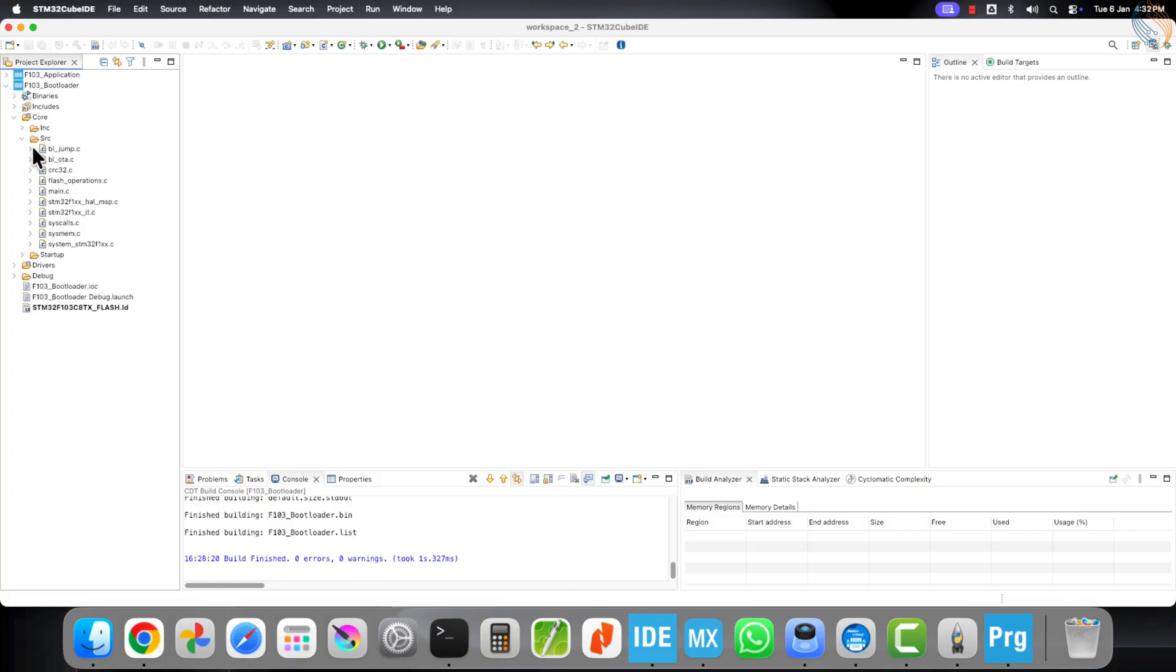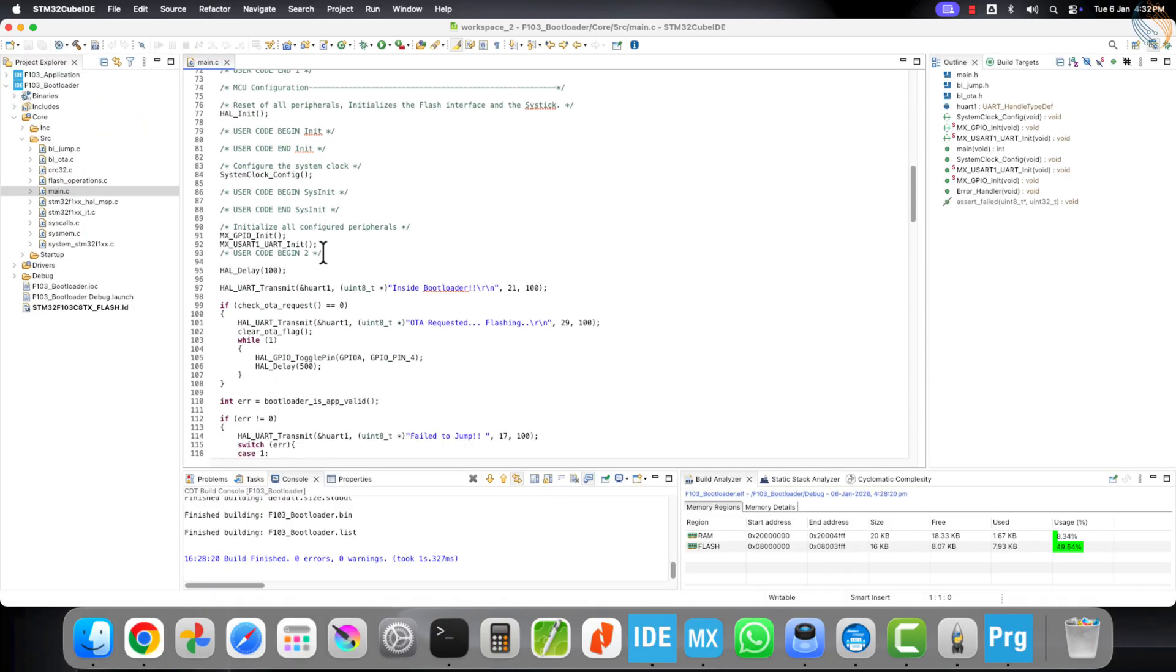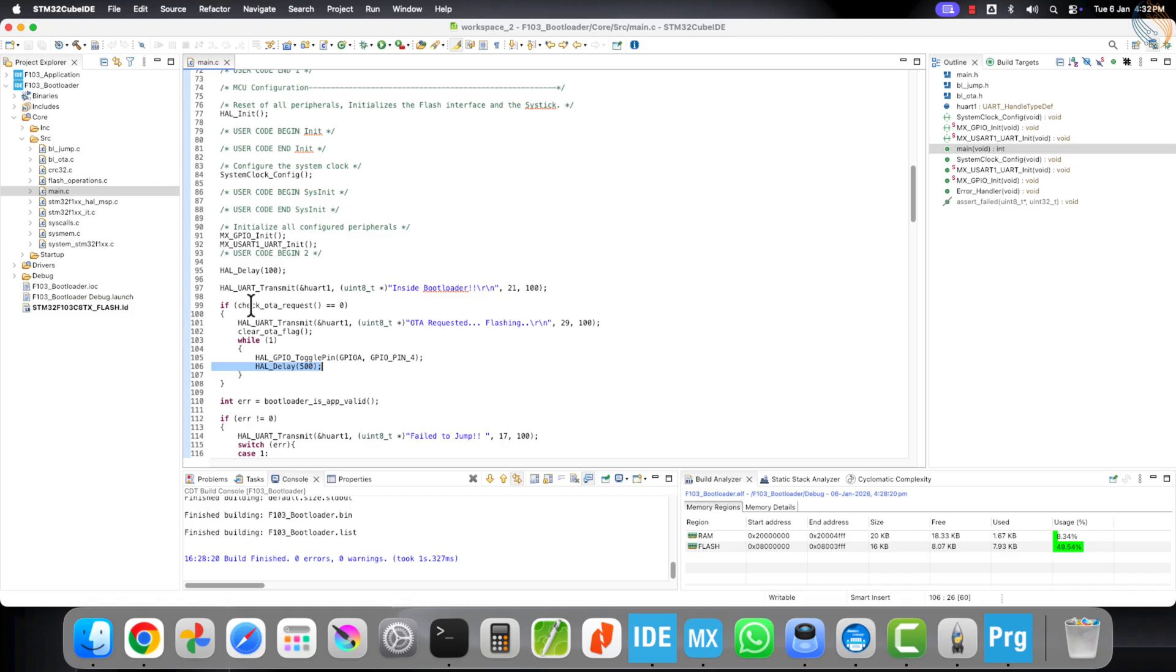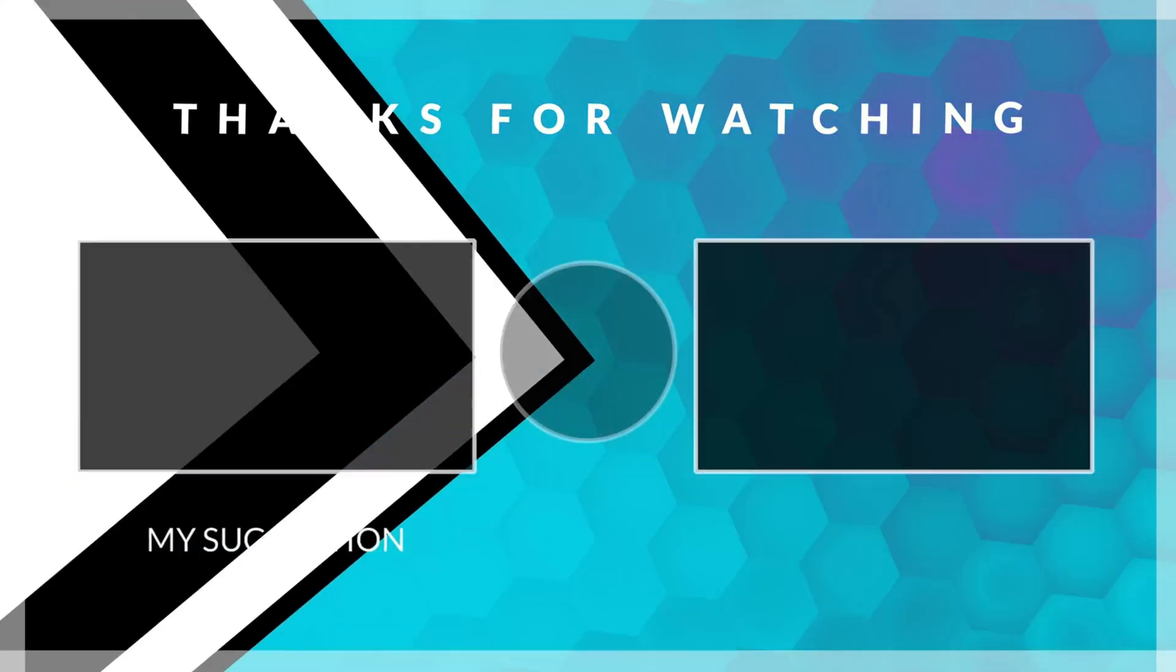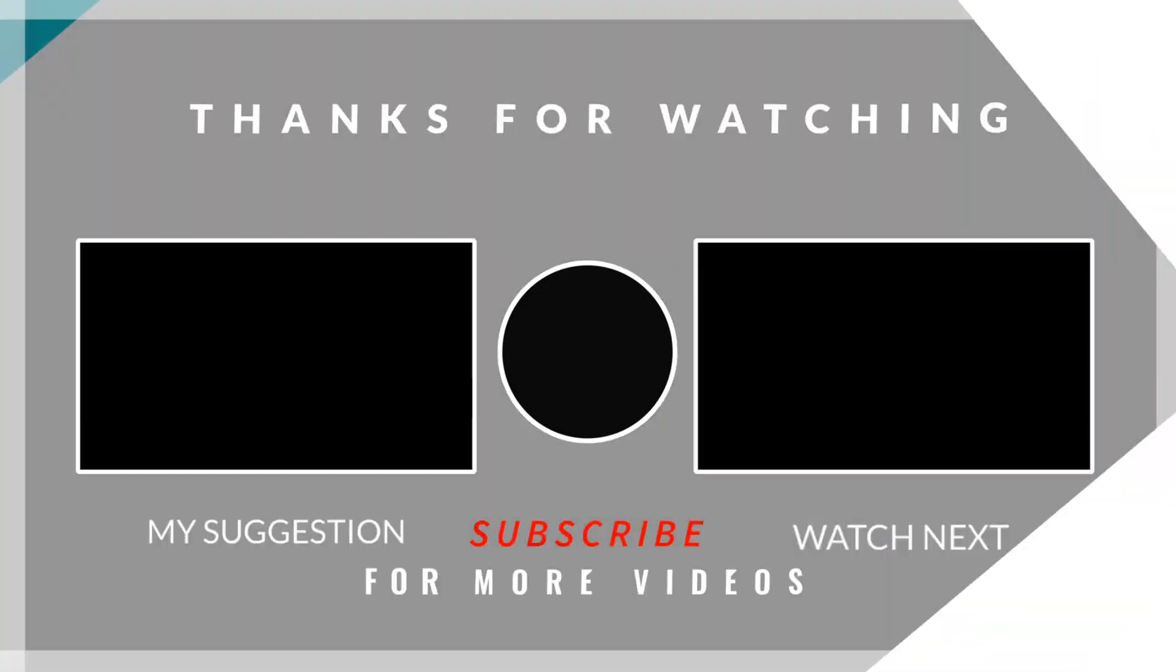Now we have clear control over how the application can trigger the OTA process after downloading the update from the server. In the next video, we will actually flash a new application image. Although it will not be downloaded from the server, we will manually copy it into the bootloader project for demonstration.